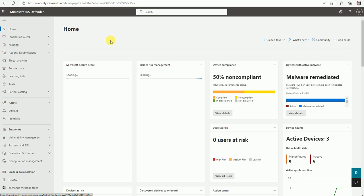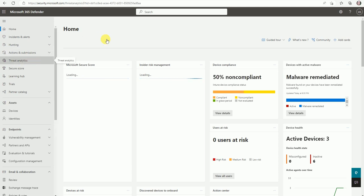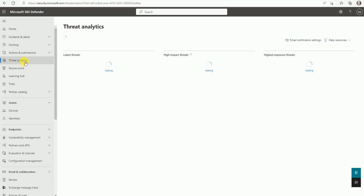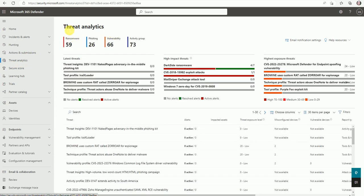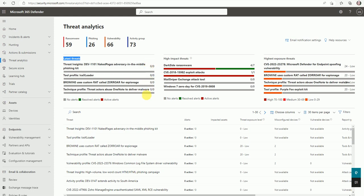Let's go to Threat Analytics - just click here. Here you can see in the dashboard it shows ransomware count, phishing, vulnerability count, and the active groups details. Here is another chart about the latest threats - what are the latest threats out there in the market and how they impacted your infrastructure. In my case, it's not impacted.